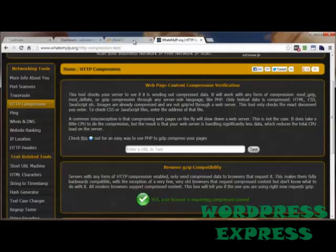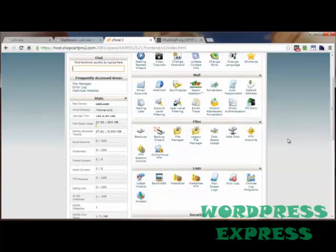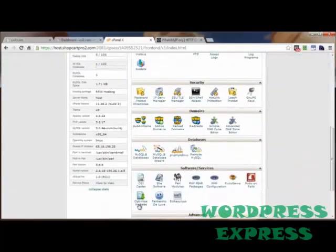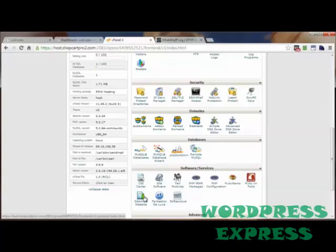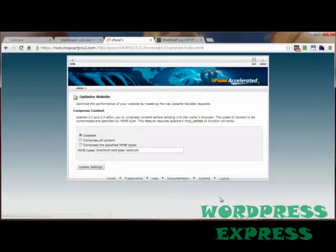So the first way is the easiest, and that's going to your cPanel control panel, coming on down here to optimize website. And usually, in mine anyway, usually you're going to find that in the software services panel close to the bottom. So if your cPanel control panel has this, then this is the best way to go, the easiest way to go.